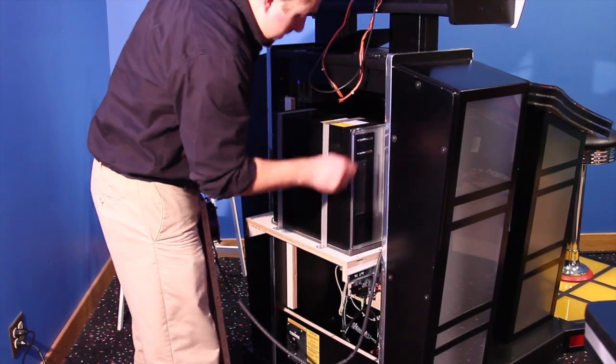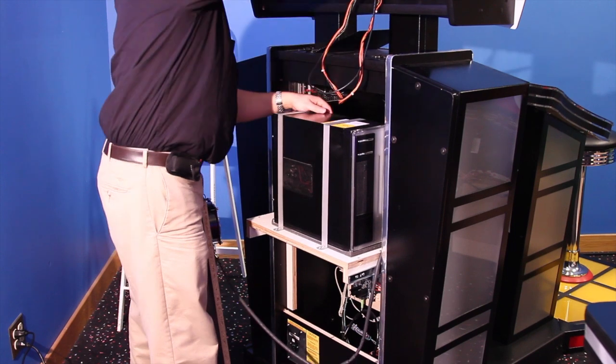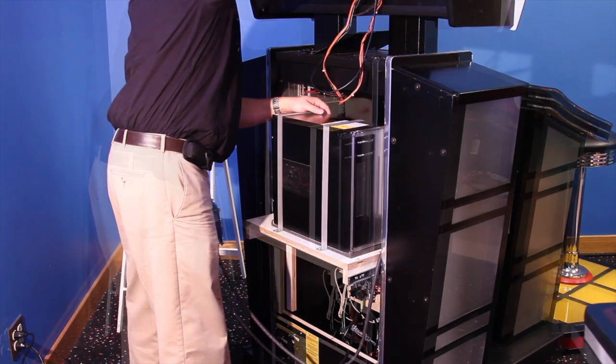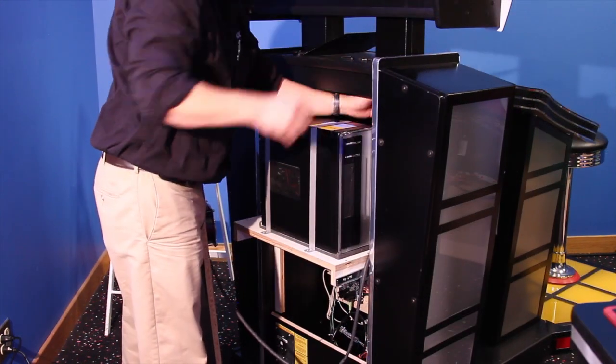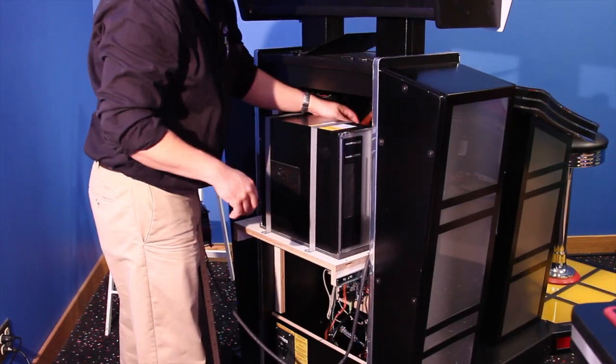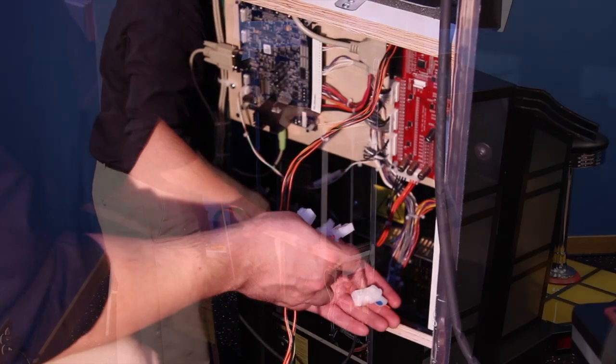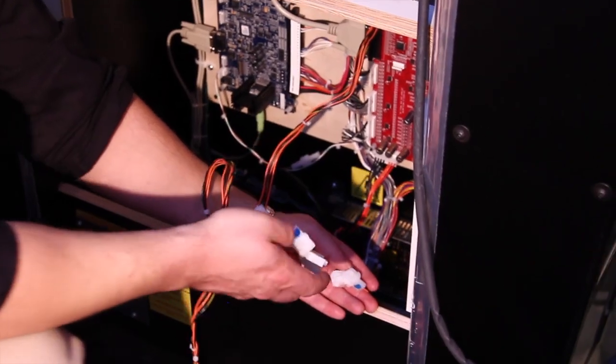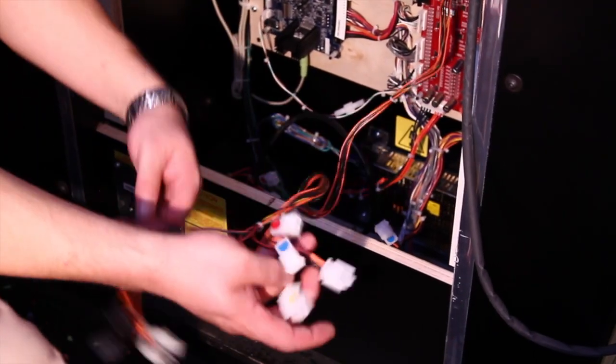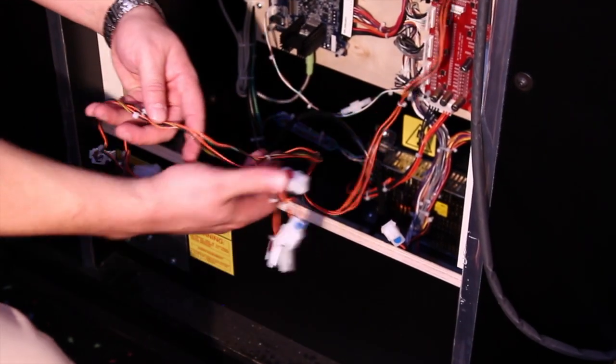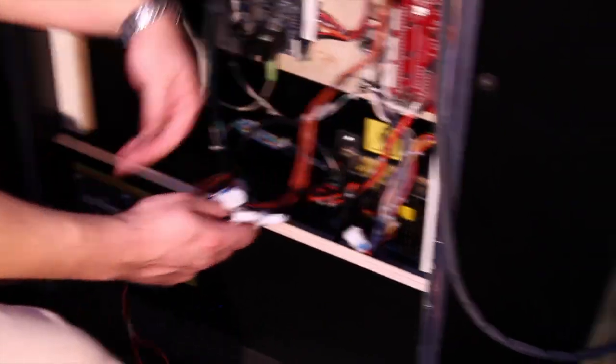Slide out the computer and the harness goes behind the computer to the bottom of the cabinet. The wheel harness is plugged in at the bottom of the cabinet.